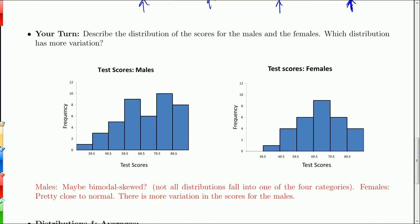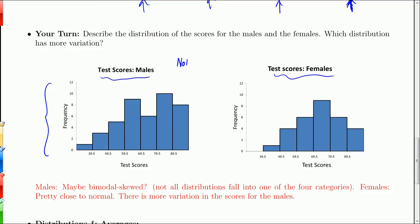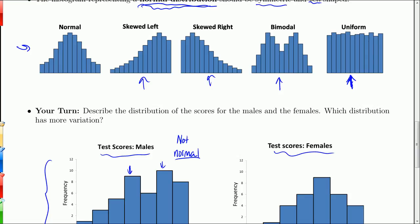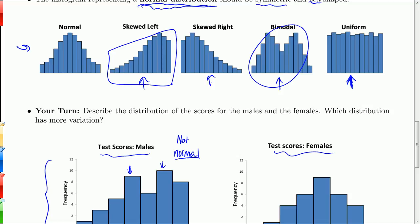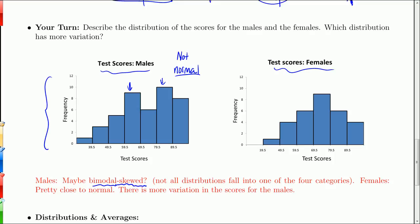If we look at the histograms for the male and female test scores — looking at the males first, it's a little tricky. It certainly is not normal. There are two peaks, so you might want to say bimodal. But it also looks like it might be skewed left. So maybe bimodal skewed left is the description. Not all distributions fall neatly into one category, so if you have to mix and match your terminology, that's fine.